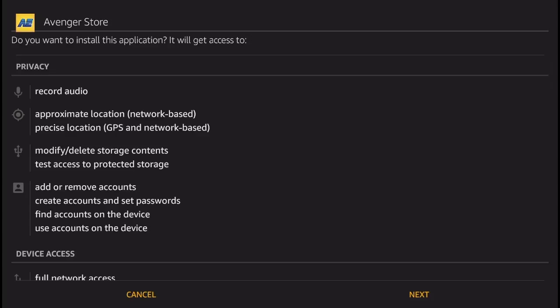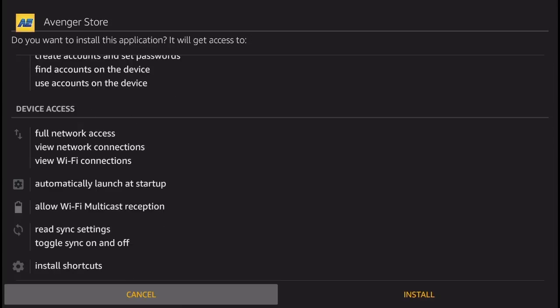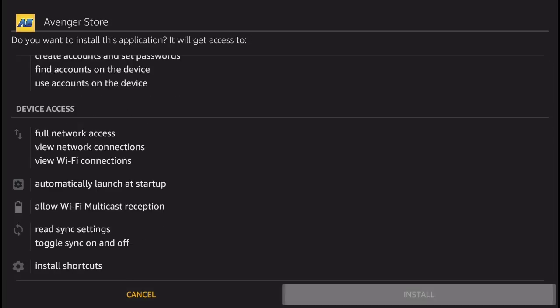Next thing you're going to get is this install screen. Click Next and then Install, and there you go. The Avenger Store is now being installed on your Amazon Fire TV.